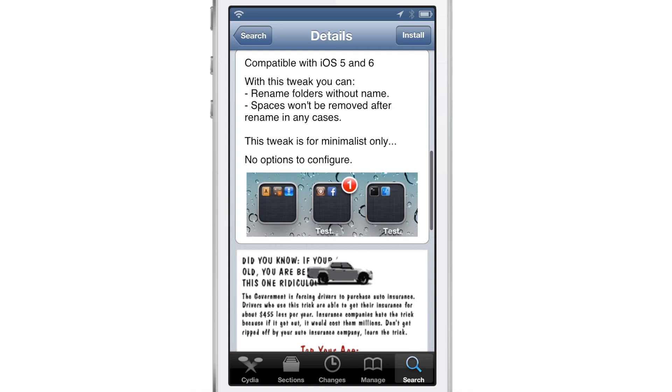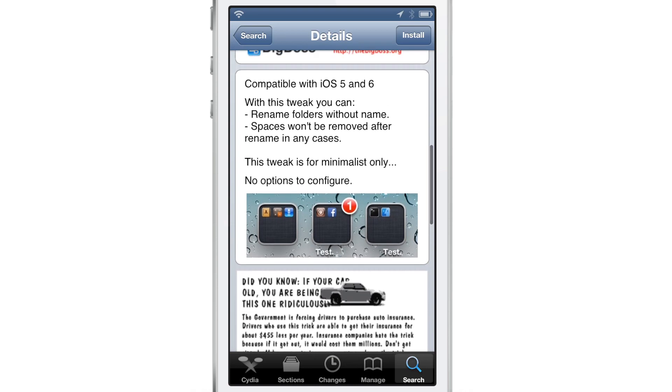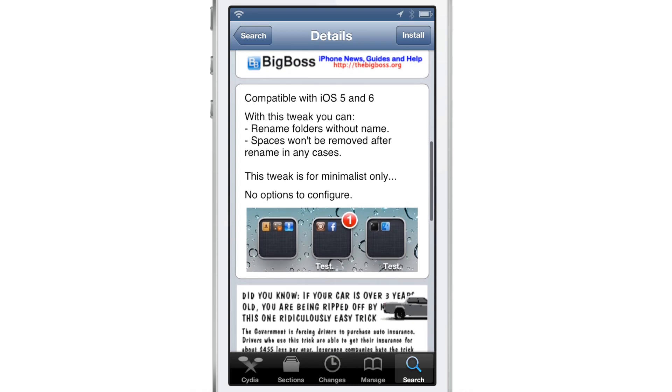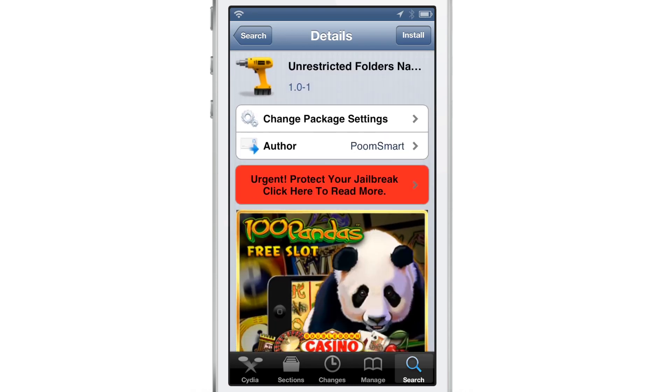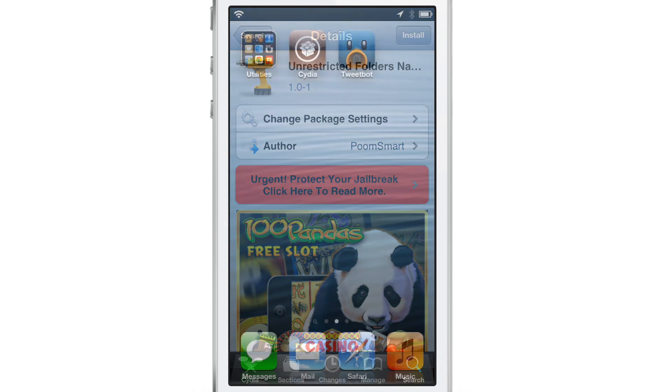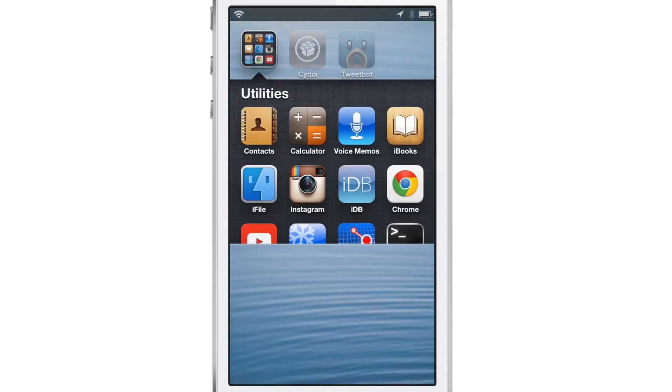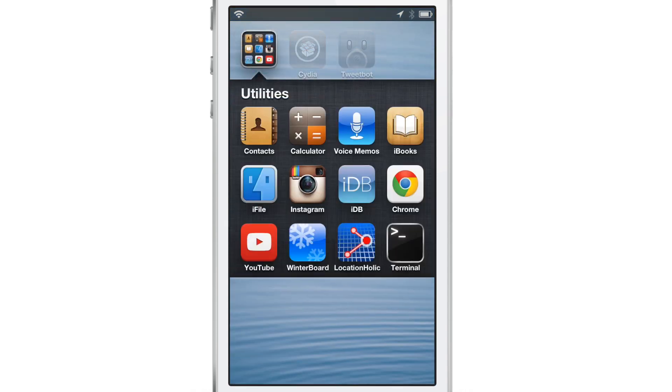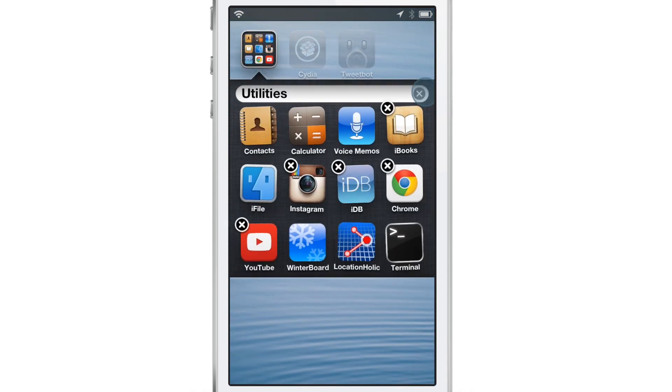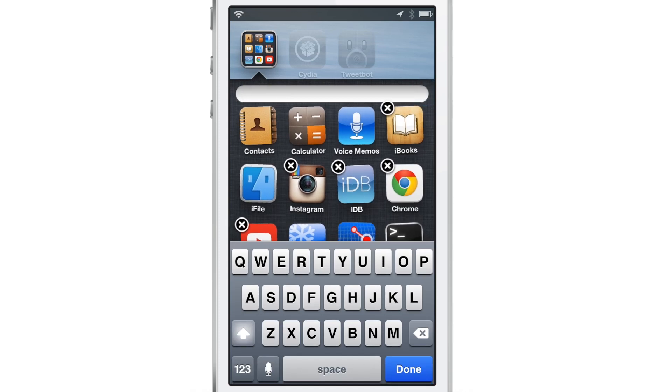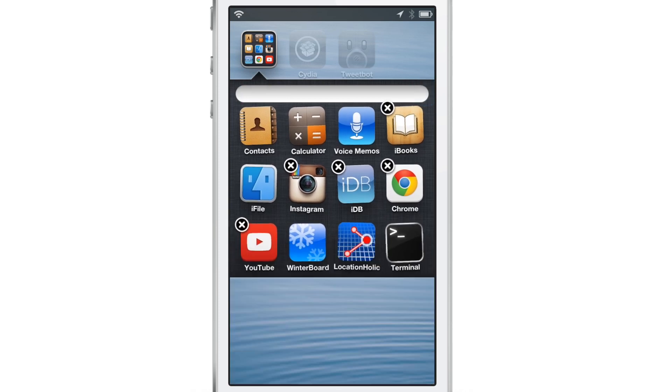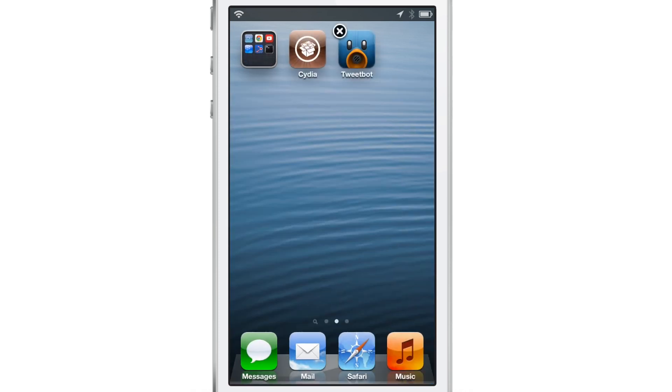It allows you to have spaces in folders. It allows you to have blank folder names and you just install it and go. There are no settings or anything to set up. I've installed it. I'm going to put my device into wiggle mode, X out the name, and hit done. And we have a blank folder name just like that.